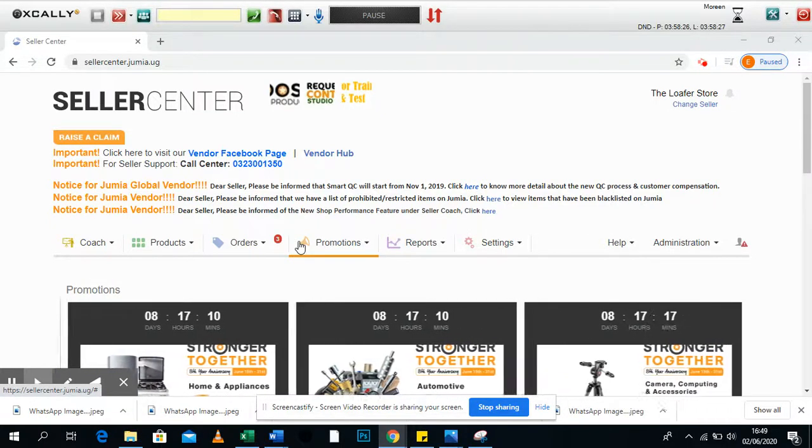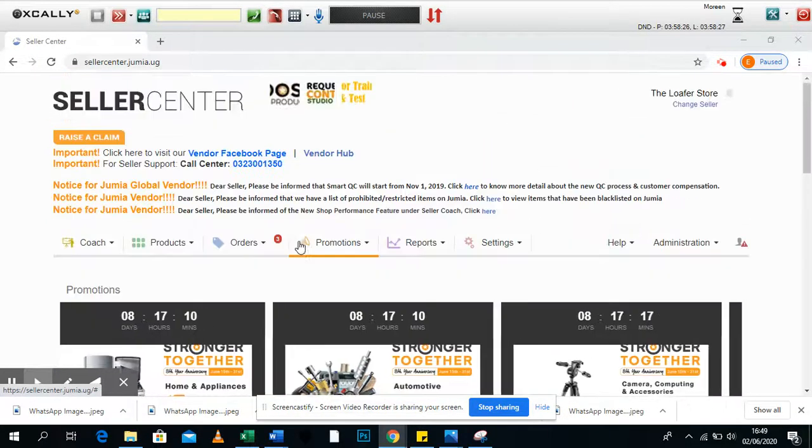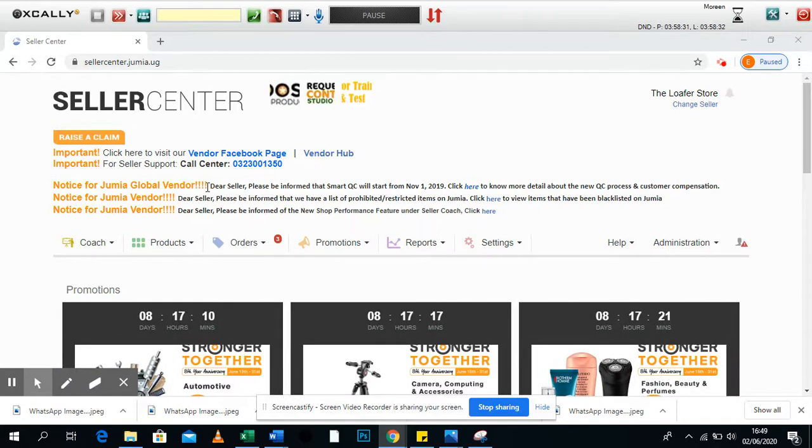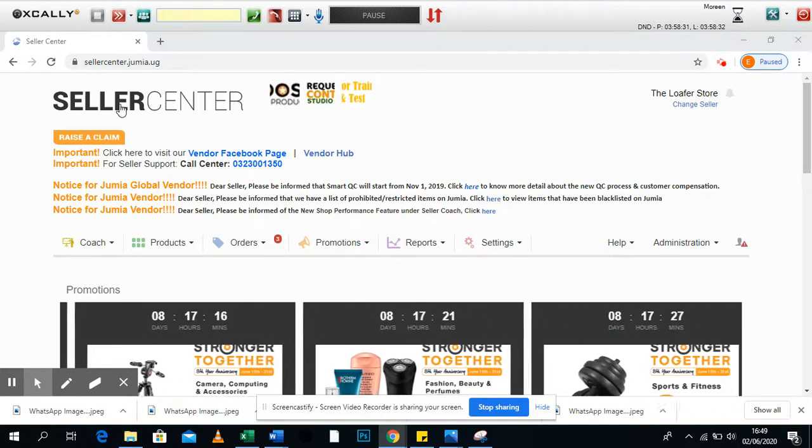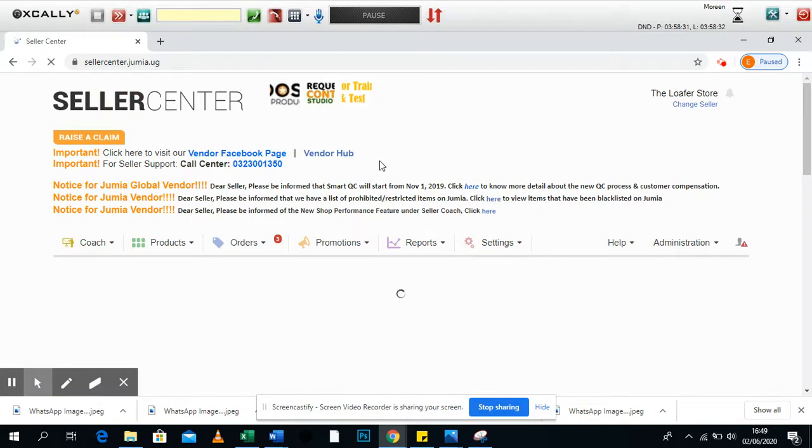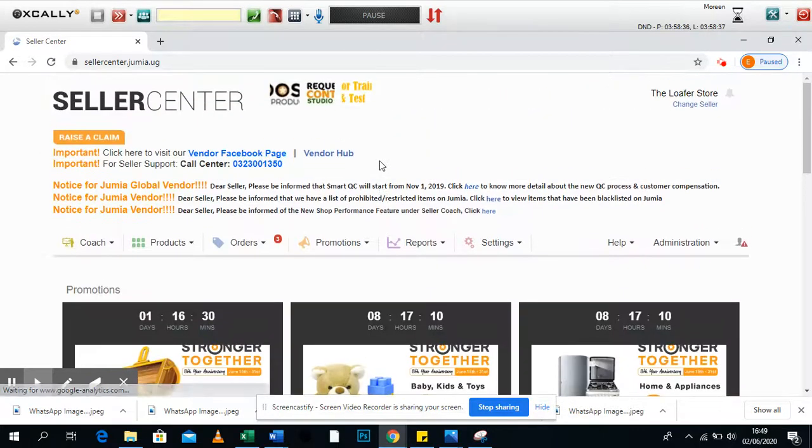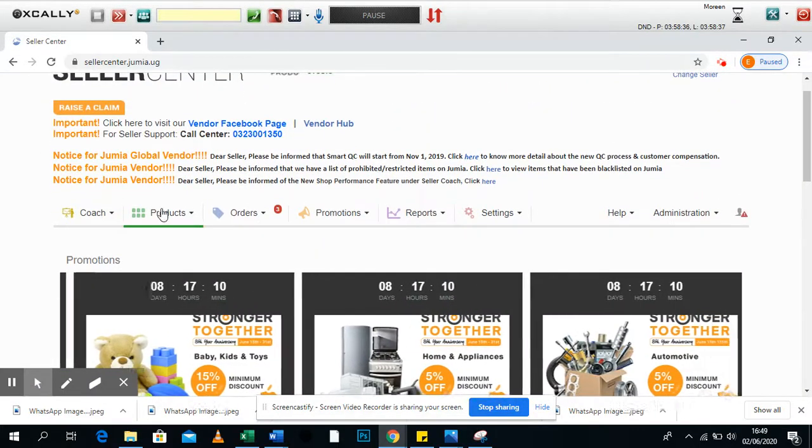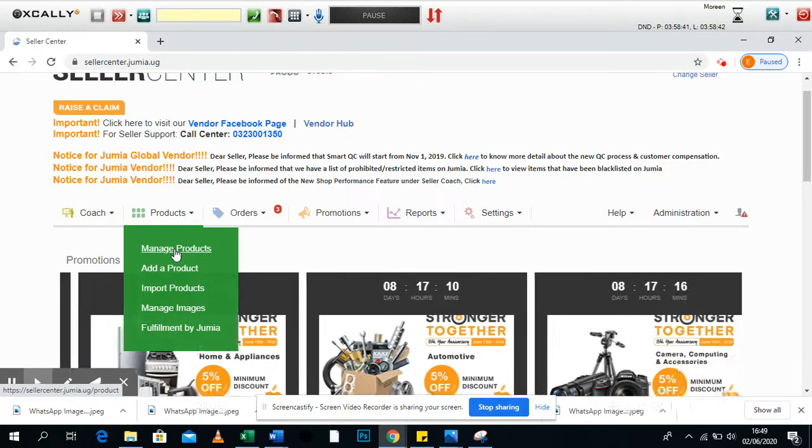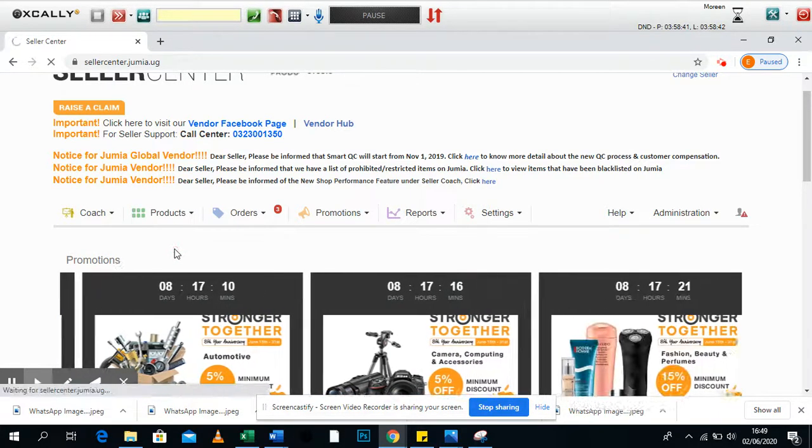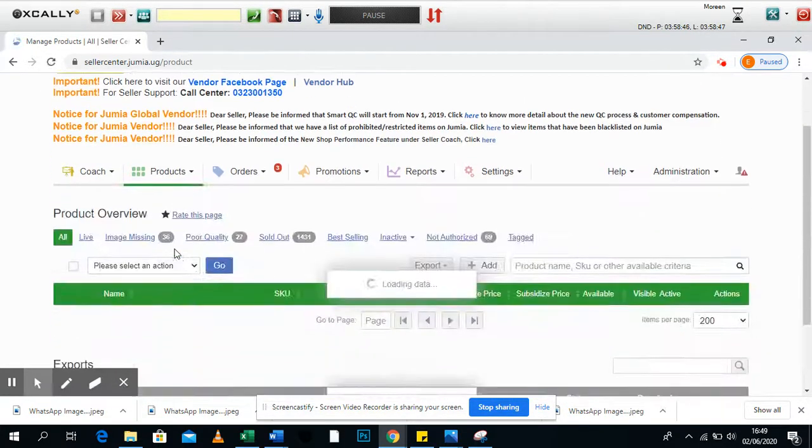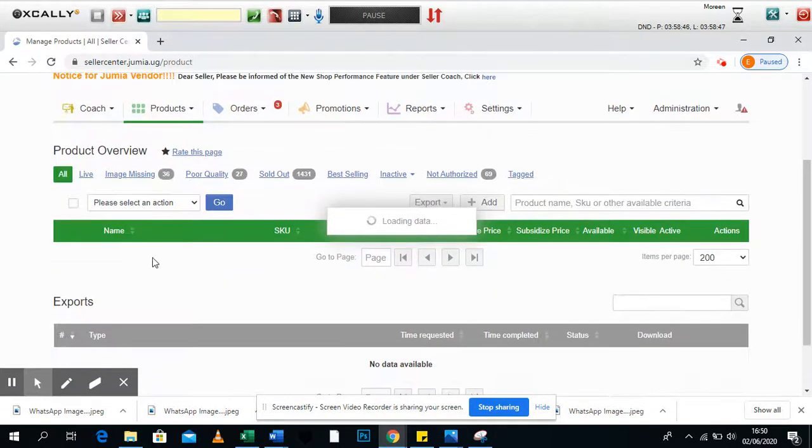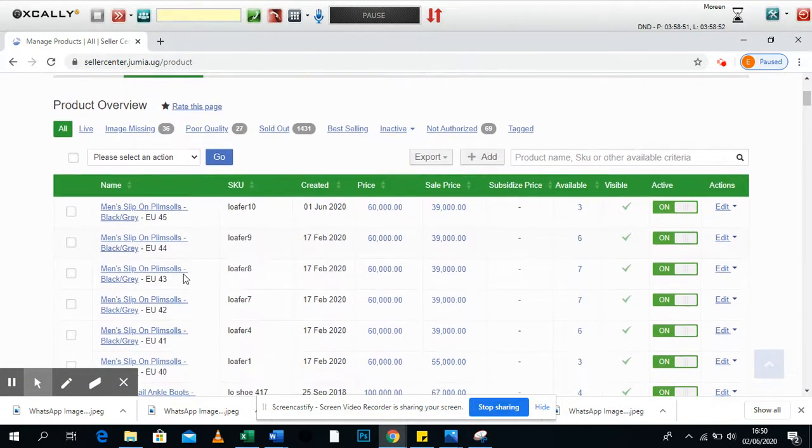Hey, so let's quickly talk about how to update stock on our seller center. You get your seller center, you're already logged into your shop, so you come to products then you go to manage products.